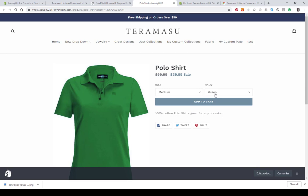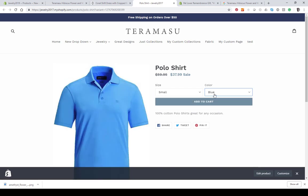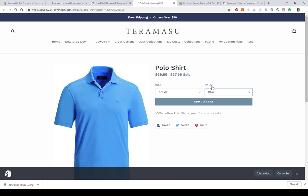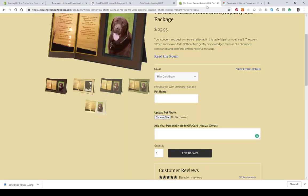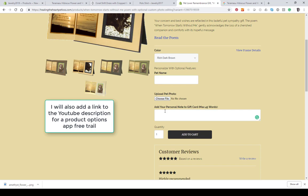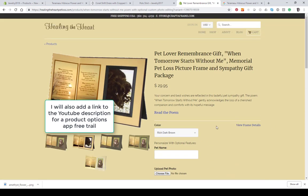One variant would be green in a size medium and another would be small in green; another would be small in blue. When you click on a variant, you'll notice it changes the corresponding option. You can have multiple options on an item, but try not to exceed 100 variants. If you need more than 100 variants, you can use an app to extend Shopify's functionality. The default in Shopify is three options, but apps allow unlimited options — for example, color, name, custom photo upload, and a personalized note.